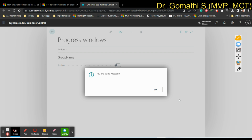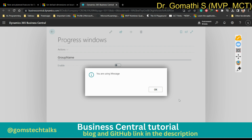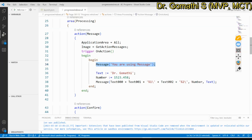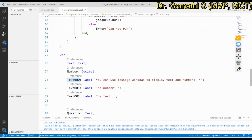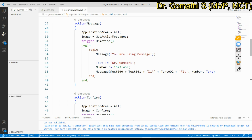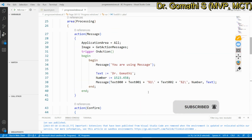The Message method runs asynchronously, which means the message isn't shown until the method from which it was called ends, or another method requests user input. This method is useful for notifying the user that some processing has been successfully completed. After clicking OK, you can see the first message I displayed — it uses the customer name and number variables, Text000 and Text001.